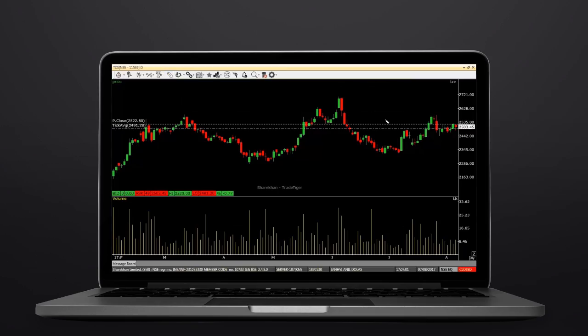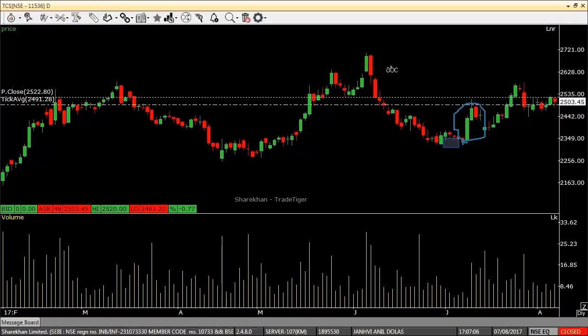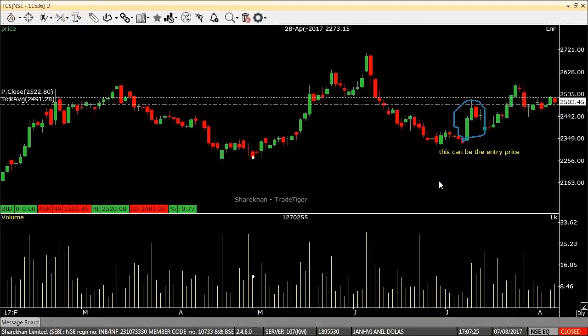We have also thrown in a freehand drawing tool, so you can draw or write whatever you want directly on your charts.